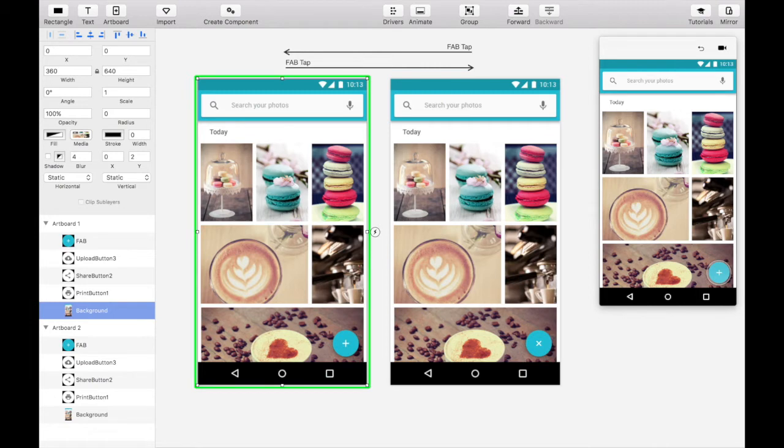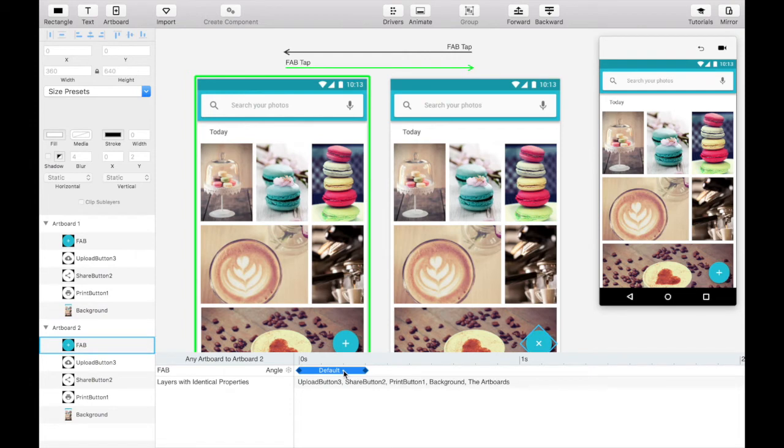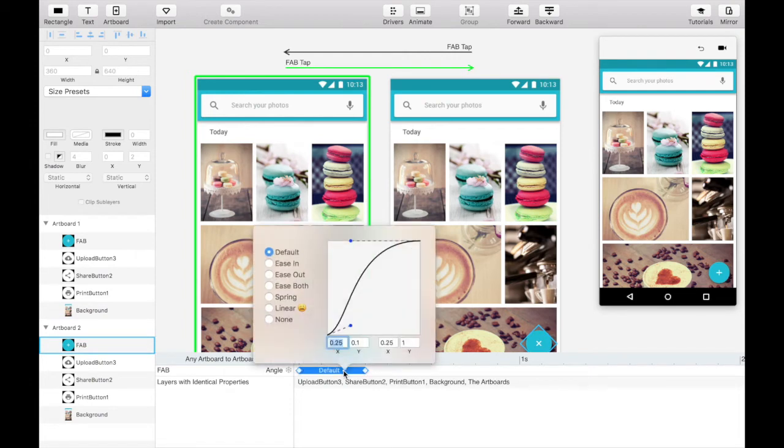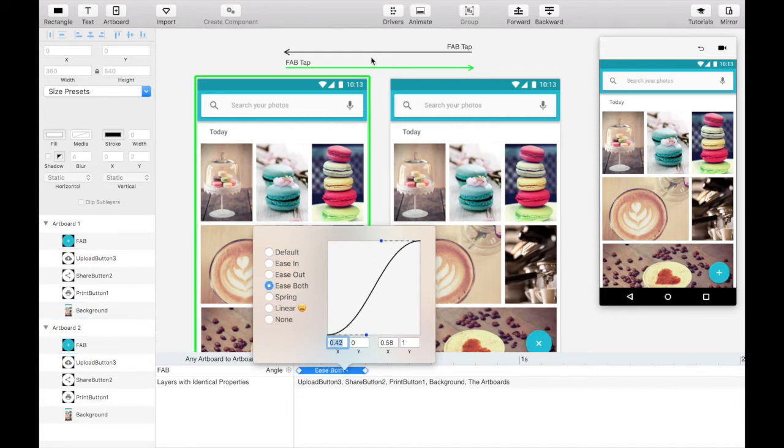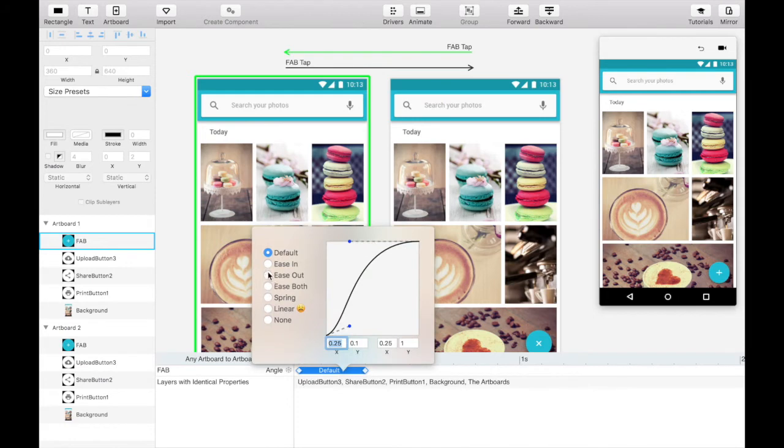To make the interaction even smoother, click on the floating action button tap transition arrow above, which will reveal the animation properties. In this case, we only want to change the curve from the default one to be both ease in and out. For consistency, let's apply the same curve to the reverse floating action button tap transition.